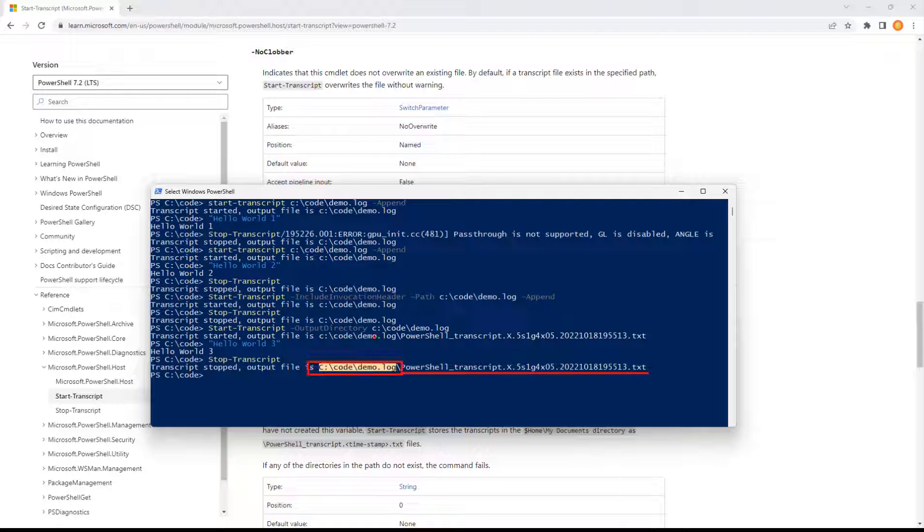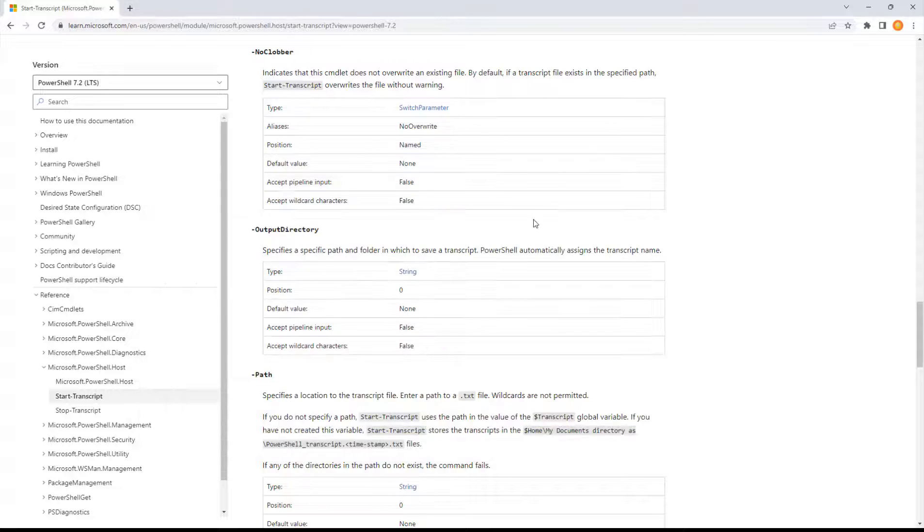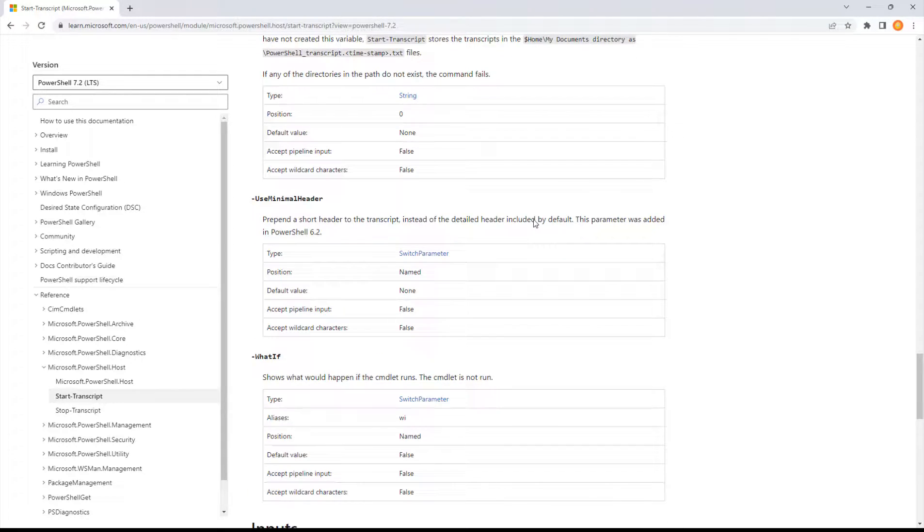So that provided a path and then the dynamic file name after. So we were giving it a fixed output directory but dynamic file name. That could be handy. Let PowerShell manage the file names, but let's put them all in one place where we can find them.